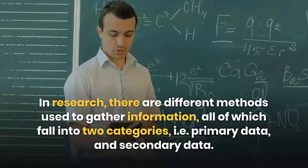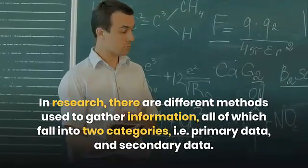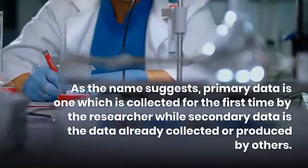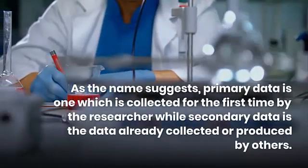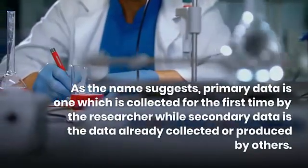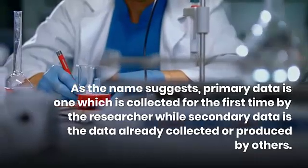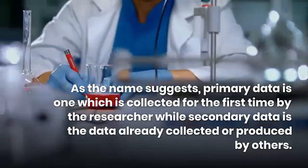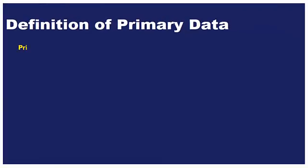As the name suggests, primary data is that which is collected for the first time by the researcher, while secondary data is the data already collected or produced by others. First, we need to understand the terms primary and secondary data.